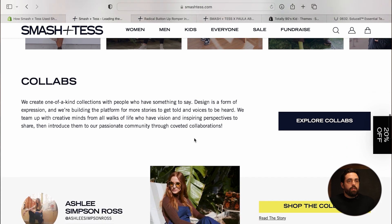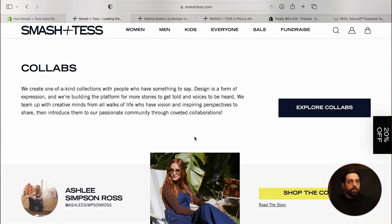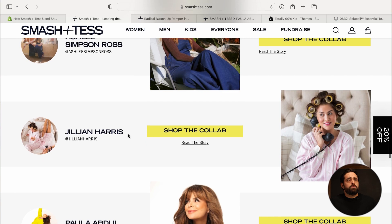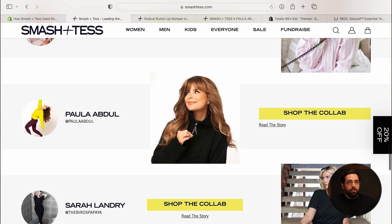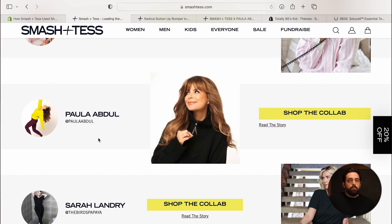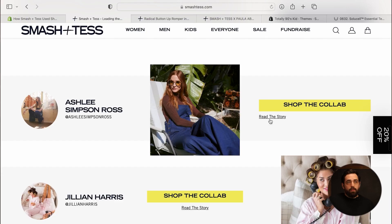The first use is a collab section on the homepage — featuring collaborators like Paula Abdul and others. Each block has two images, a title, and two links. That's the entire grouping. They've created meta-objects for each individual collab, so they can very quickly update this content without touching the theme.